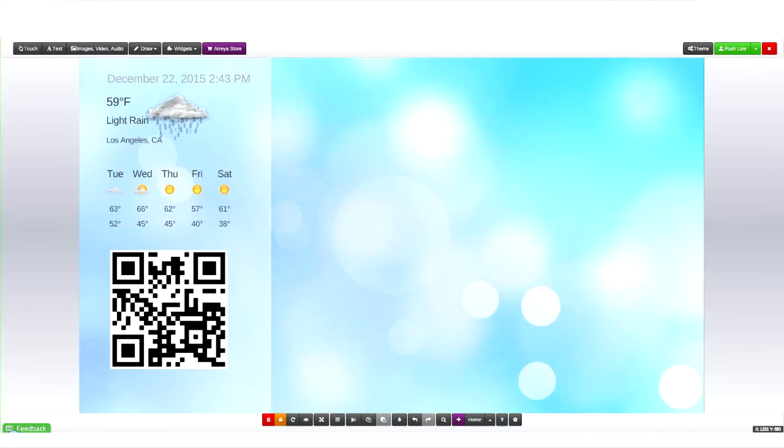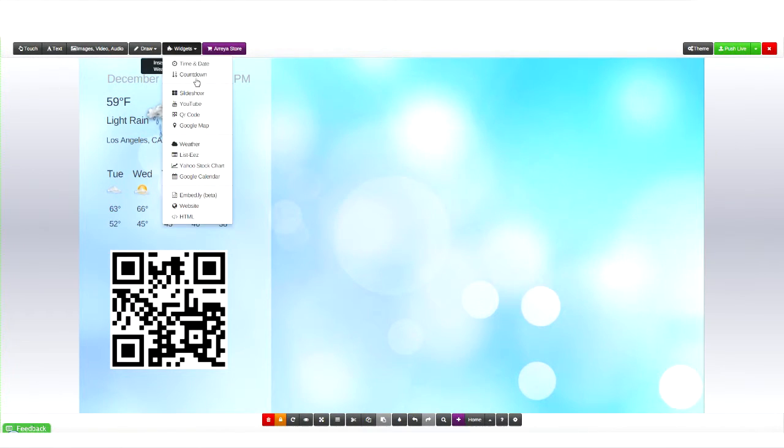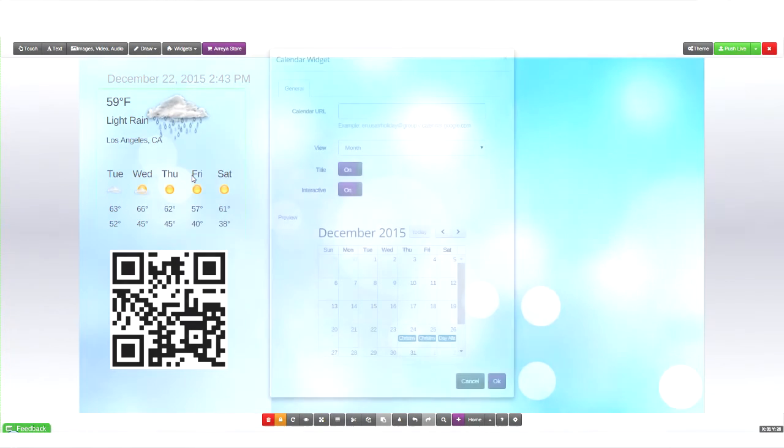Today we're going to be talking about Google Calendar and how to incorporate it into your presentation.